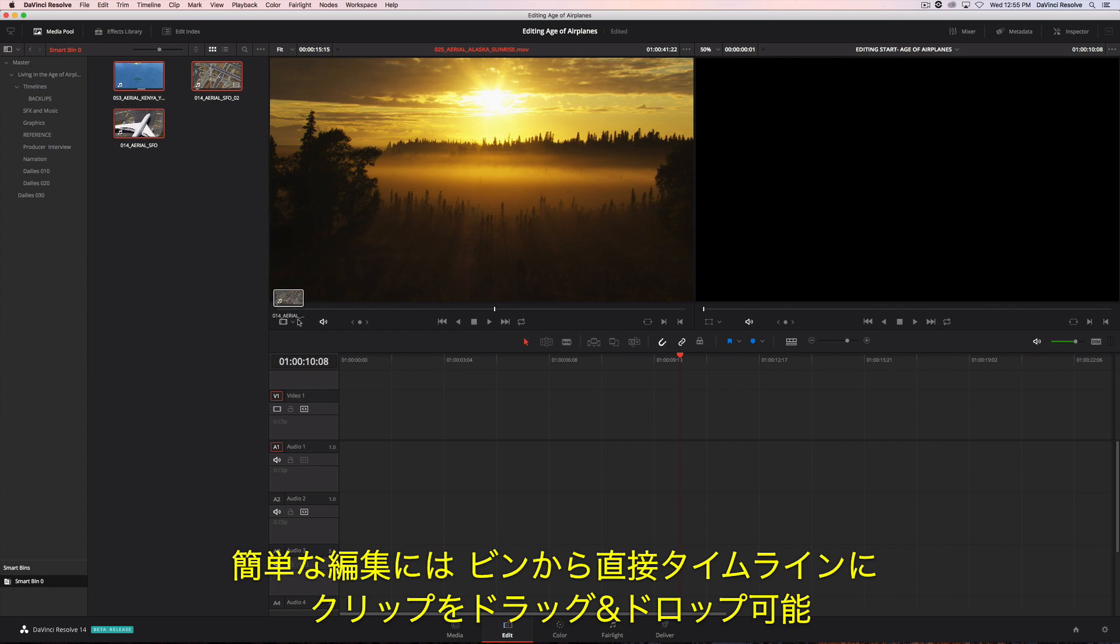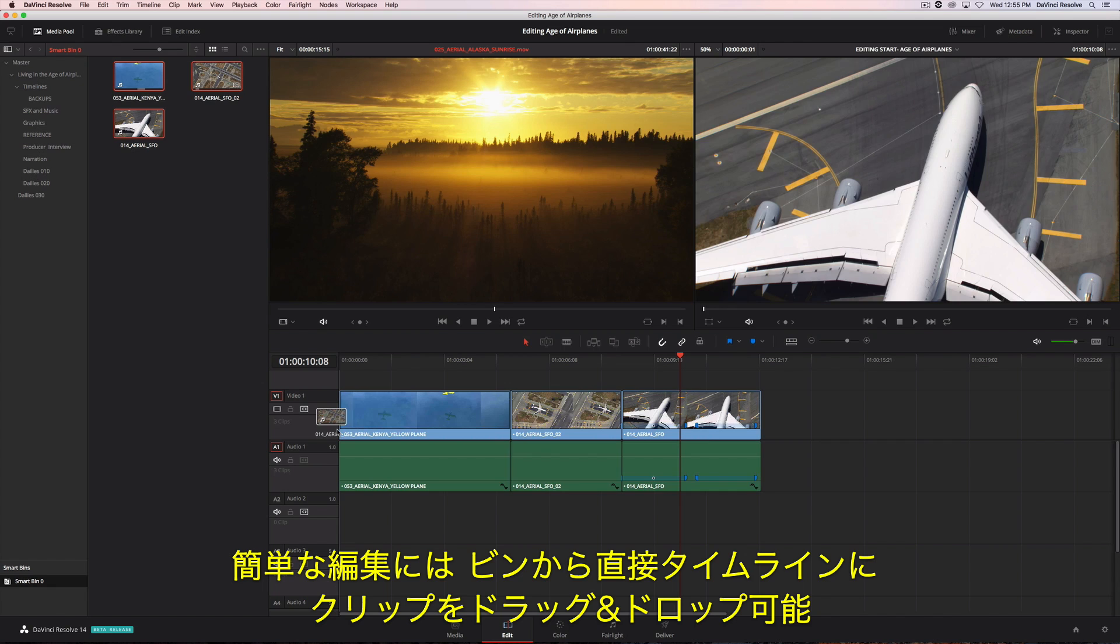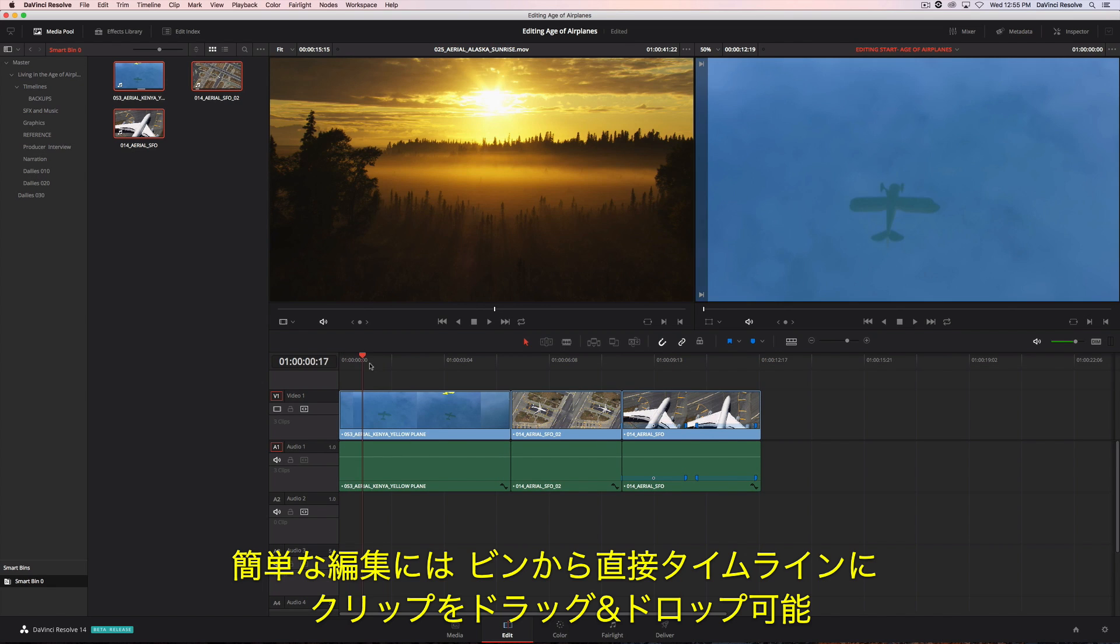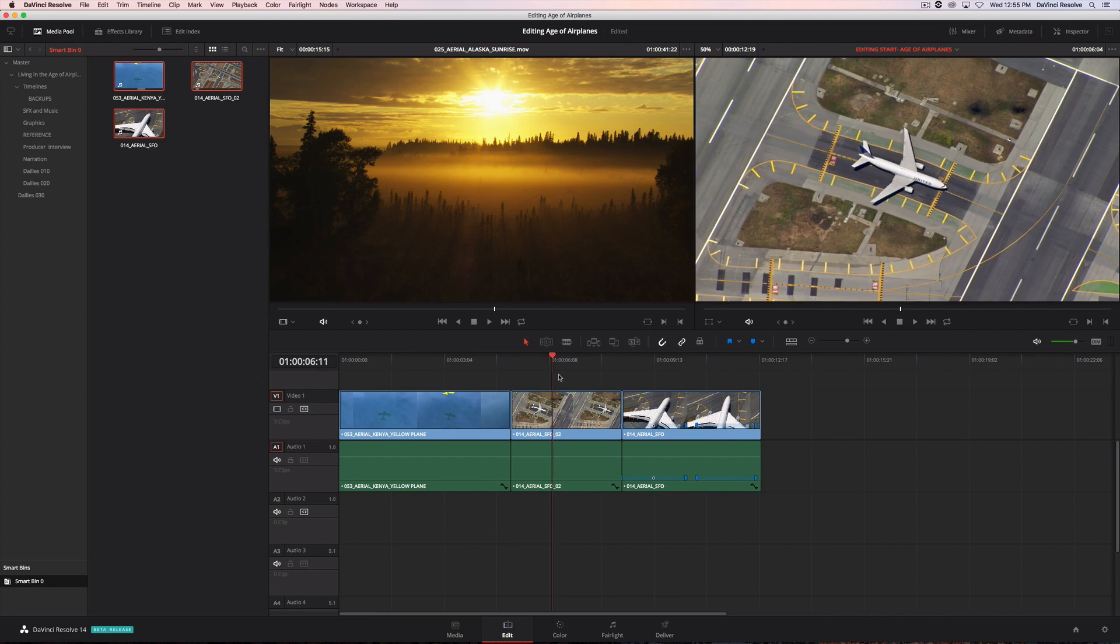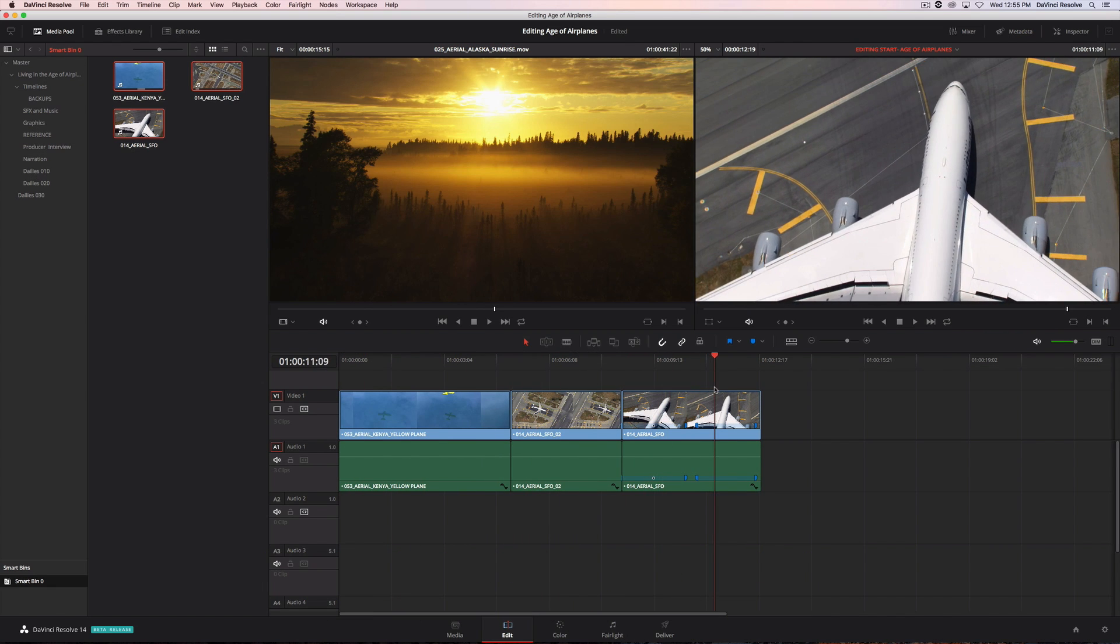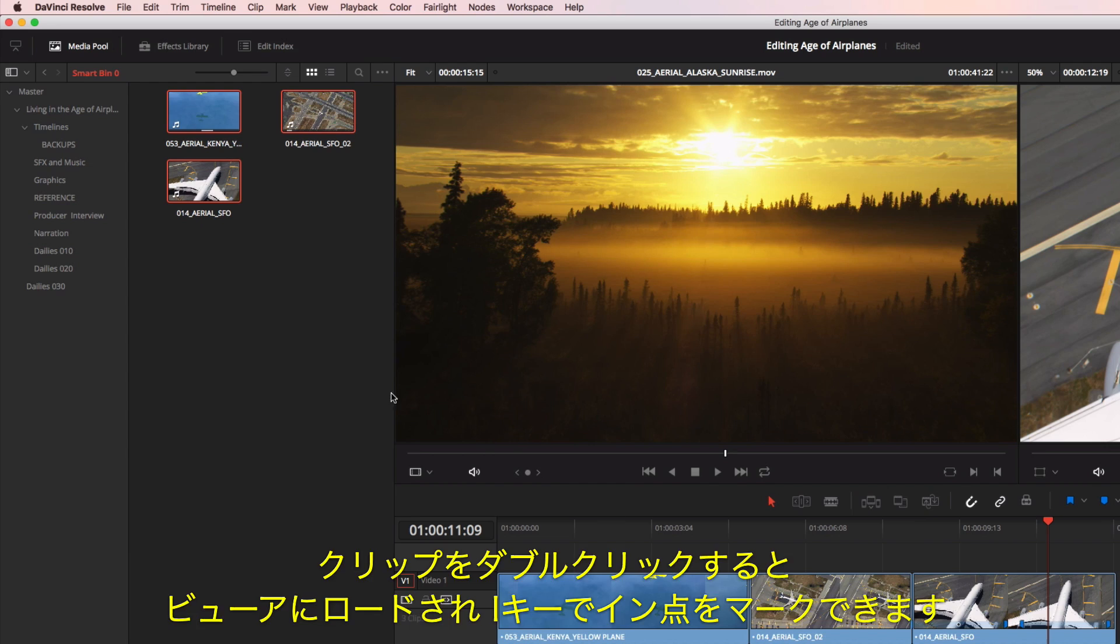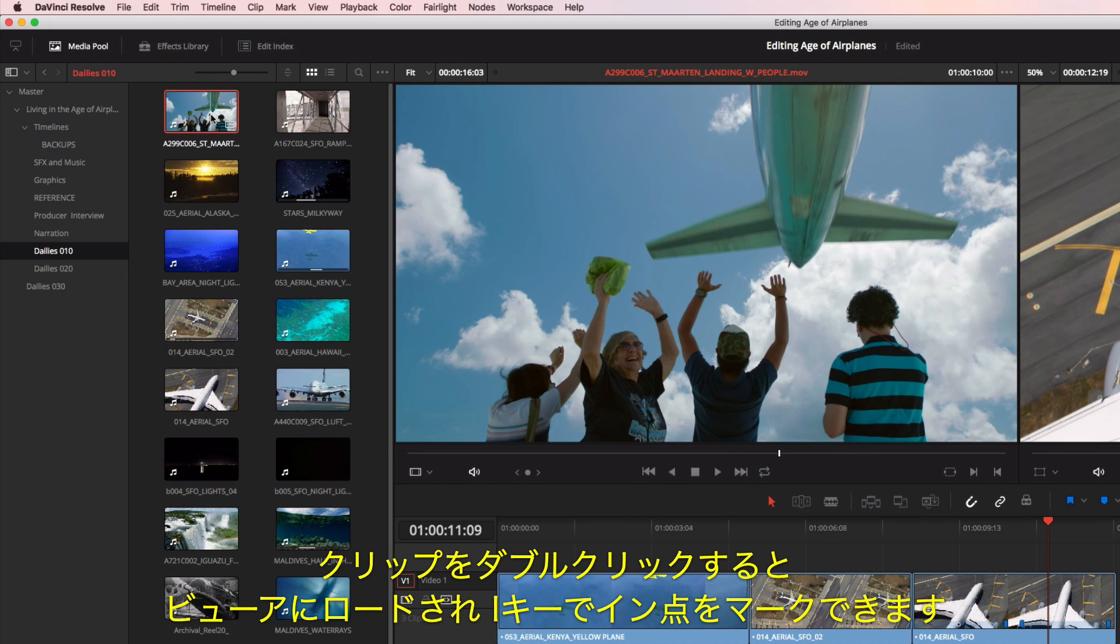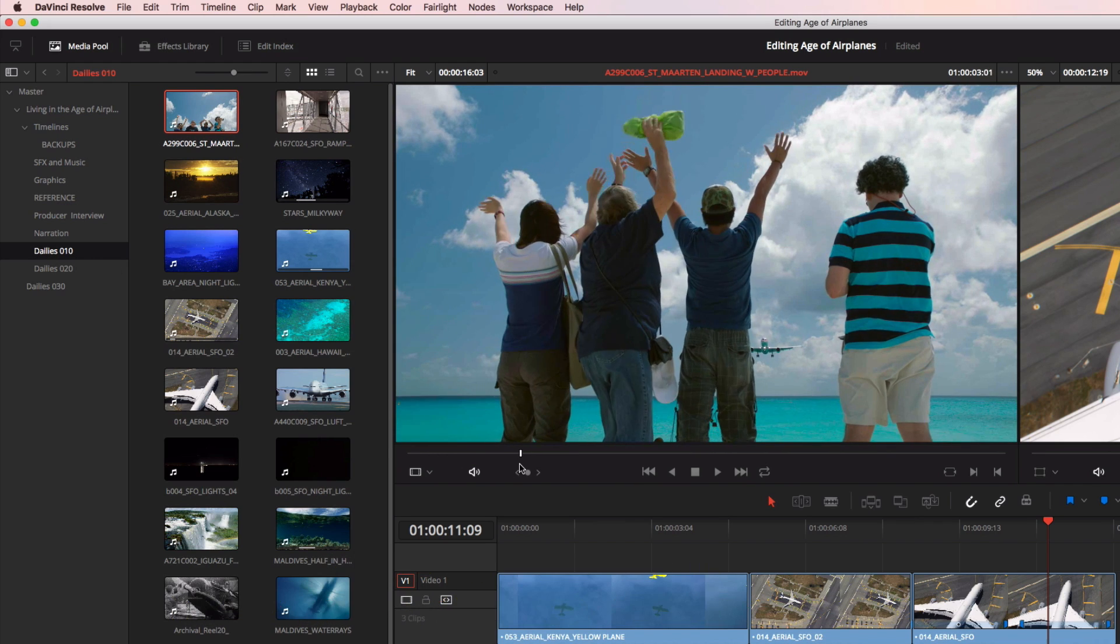To make a basic edit, you can drag and drop clips from the bin directly into the timeline. Double-clicking on a clip loads it into the viewer, where you can mark an in point using the I key.